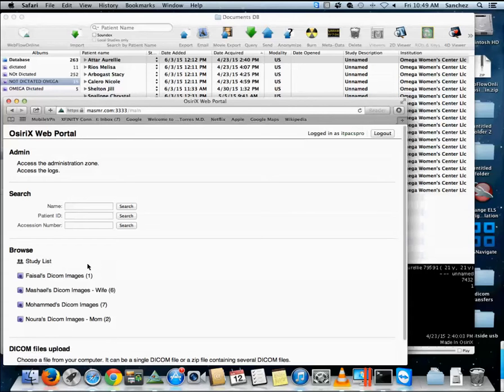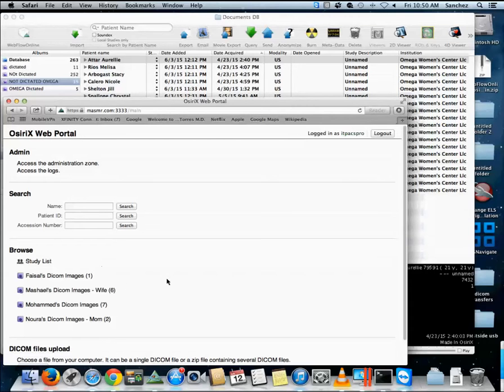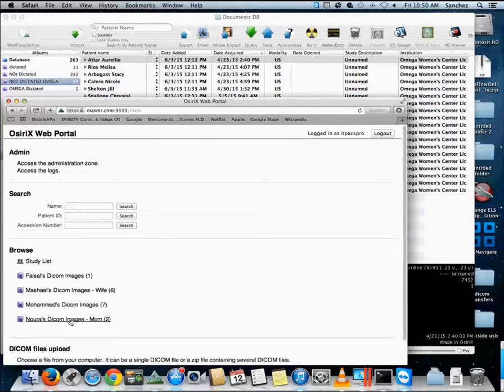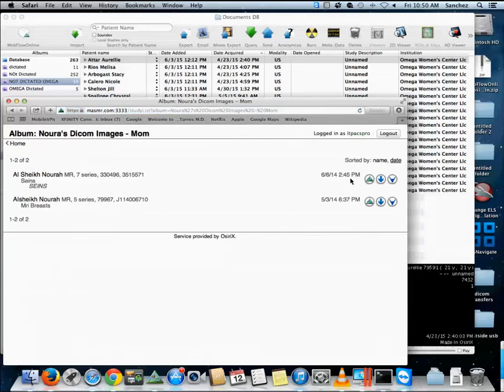And then every 60 seconds it will continue to check those smart albums to see if there is any new files. It will auto download to his workstation, and then when he begins to read he will keep this screen up. And he'll have the ability to mark a study read, and then as he marks it read obviously it will disappear from this smart album because the dictated studies would not be in this query.